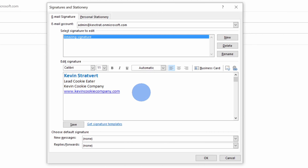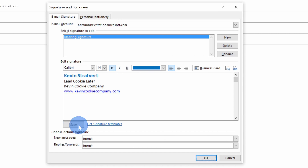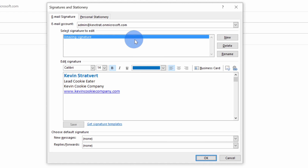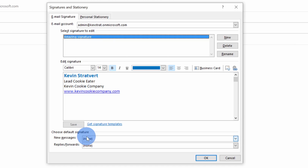Now that I've gone through and made all of my edits, I can come down here to save my new signature. If I want to come back and edit this signature again, I've now saved it and I could come back at any time to make additional changes. We're almost ready to start using this new signature, but we do have a few more decisions that we need to make. Down at the very bottom, I can decide when I want to include this signature.